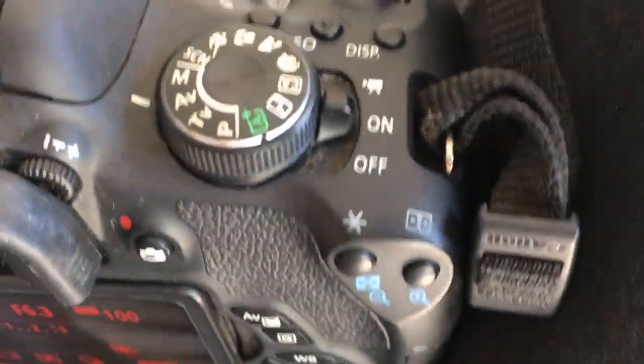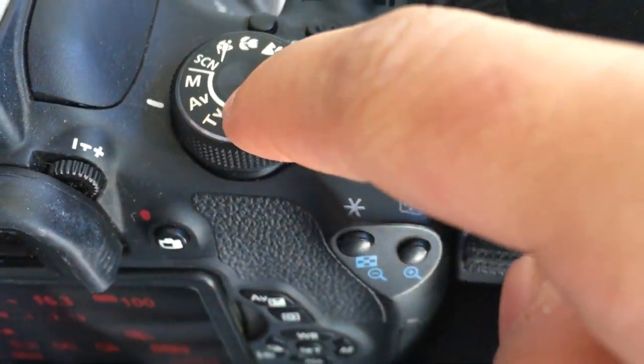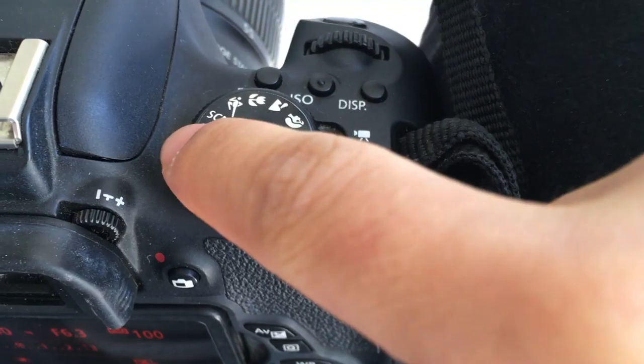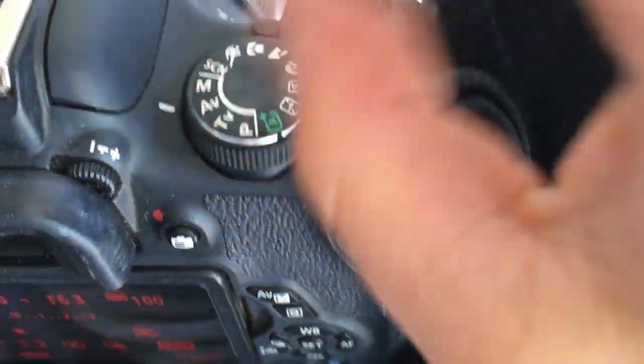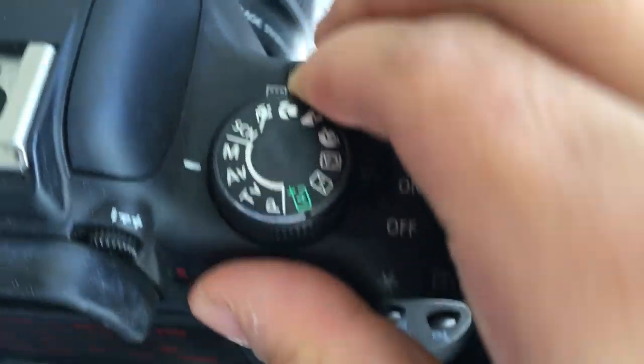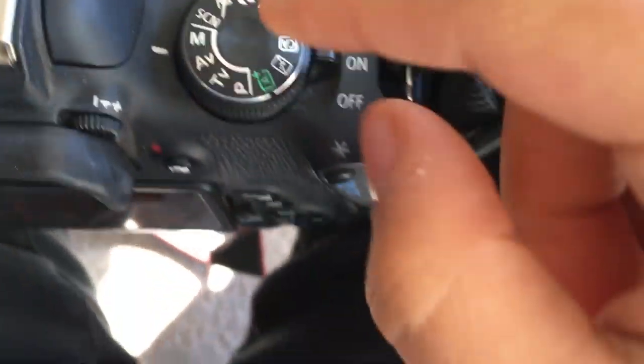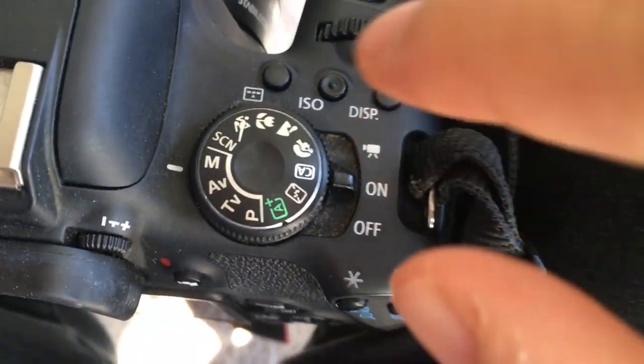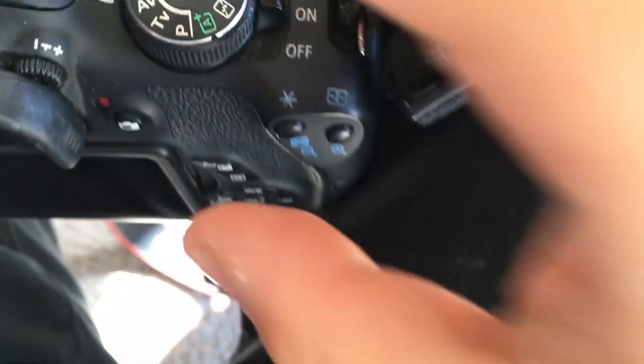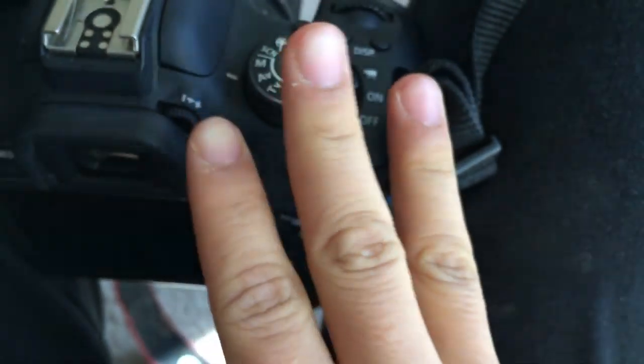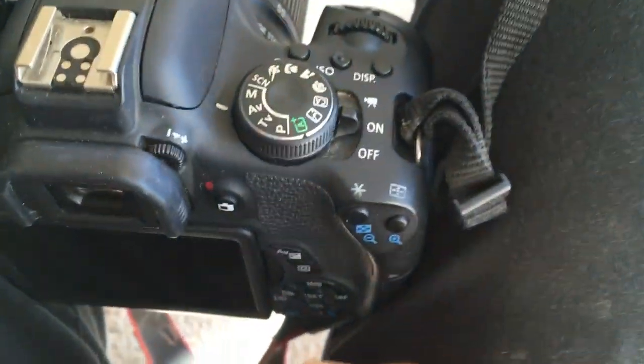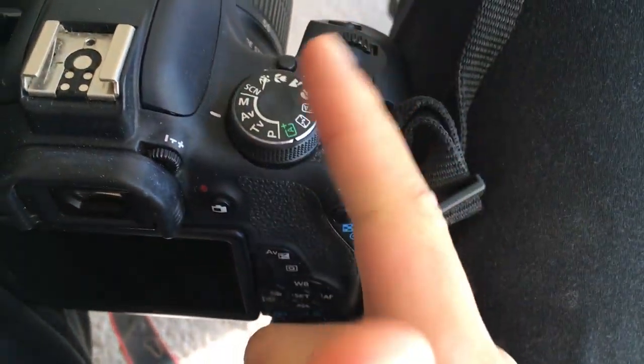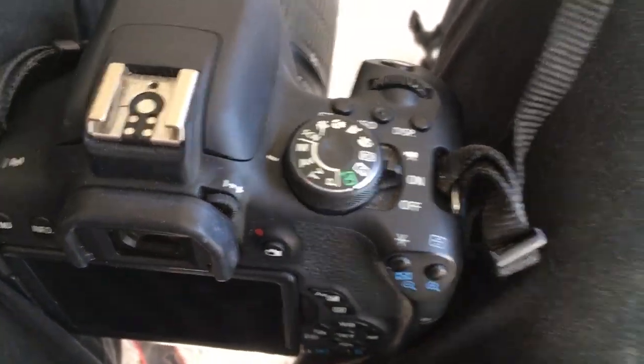So the first thing you're going to want to do is you want to find the M or maybe it'll say M1, and that means manual. So with the manual, you'll be able to control the three things that we talked about in our lecture, which is shutter speed, aperture, and ISO.